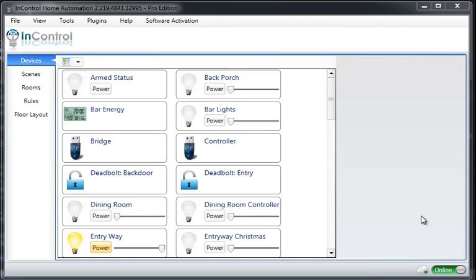Hello everyone. I just wanted to give a quick demonstration of our new Scenes and Triggers functionality. This will be replacing the functionality that we have in the rules, and it should hopefully make things a lot easier to set up.